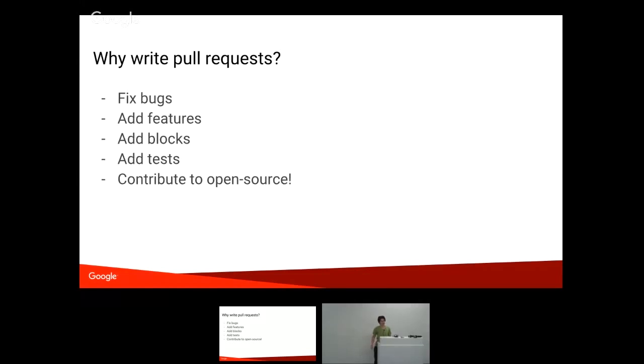Also, pull request for features. Sometimes people add blocks. So we have a bunch of list manipulation blocks that someone added. And when they did that, they added the blocks and the generators for all of those blocks in all of the languages. And now those are out there for anyone to use.